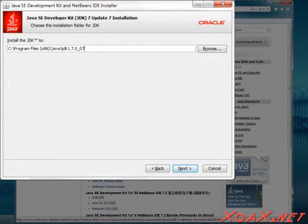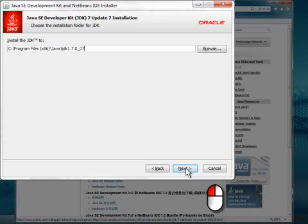After that comes the JDK installation directory selection. I would recommend using the default directory and simply left-clicking Next.